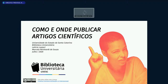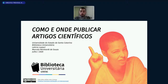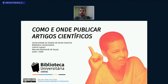Boa tarde, pessoal. Sejam todos bem-vindos a mais uma capacitação oferecida pela Biblioteca Universitária. O tema de hoje é como e onde publicar artigos científicos, com as bibliotecárias Marcela e Letícia. Vocês estão me ouvindo, pessoal?